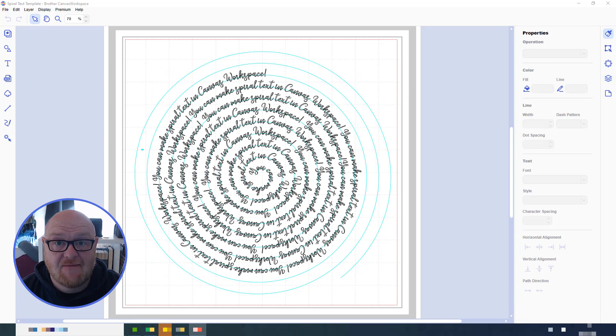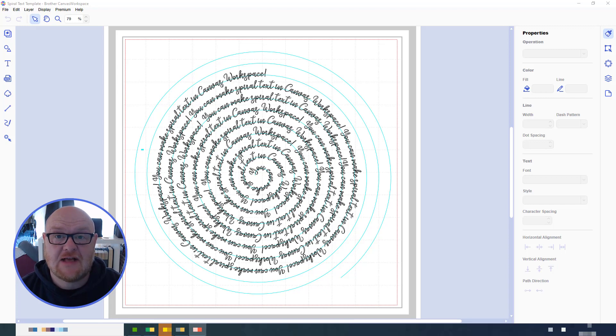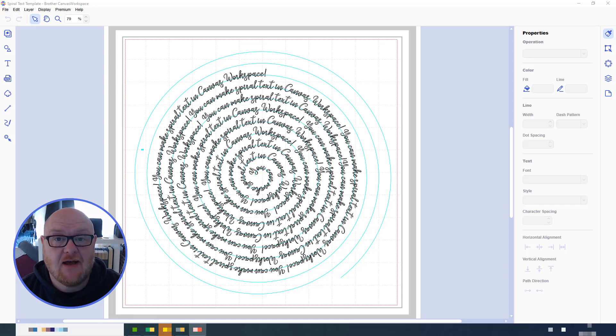So there we have it, spiral text that you can draw with your Scan and Cut machine. I hope you found this hack useful and will give it a try yourself. And let me know how you get on. Thanks for watching.